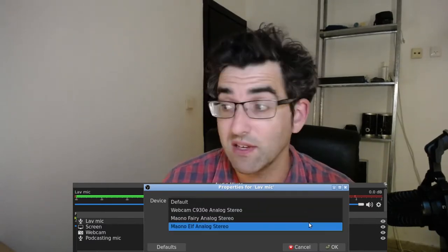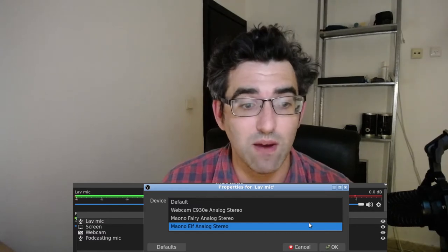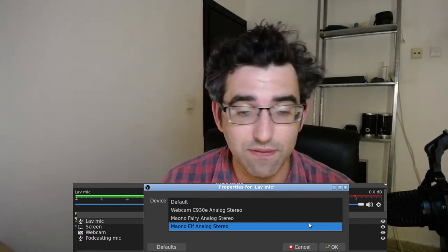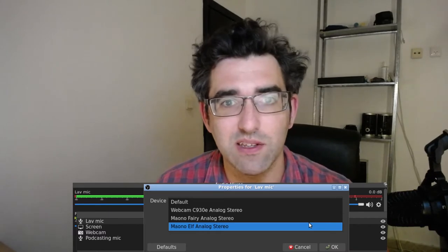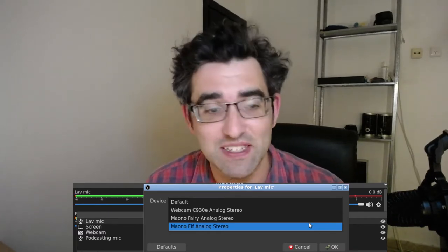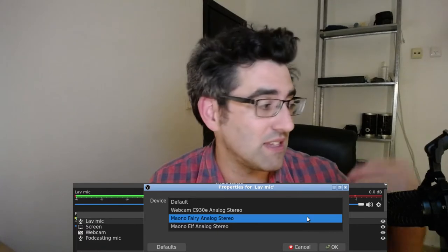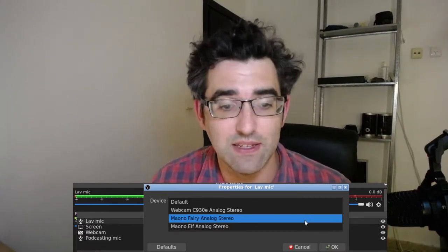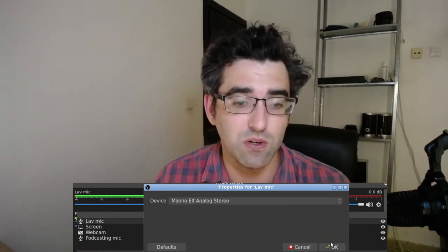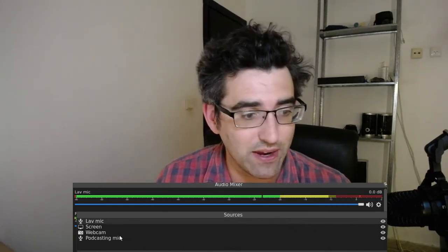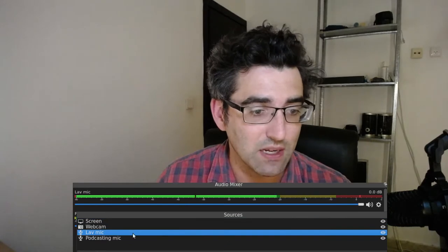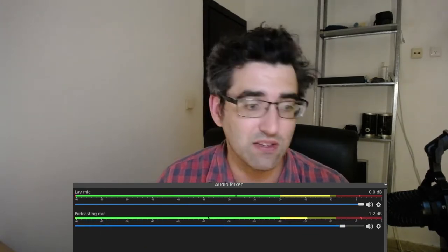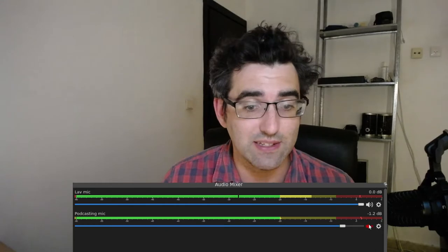I'm going to make sure I label this properly as lav mic. The source should be visible, and now I have the dialogue window. It knows that the first microphone we're using is a certain microphone. You just need to tell it that it's going to be a separate device. So the lavalier microphone that I want to add to this recording is Maono Elf. The Maono Fairy is the condenser and the Maono Elf is the lav mic.